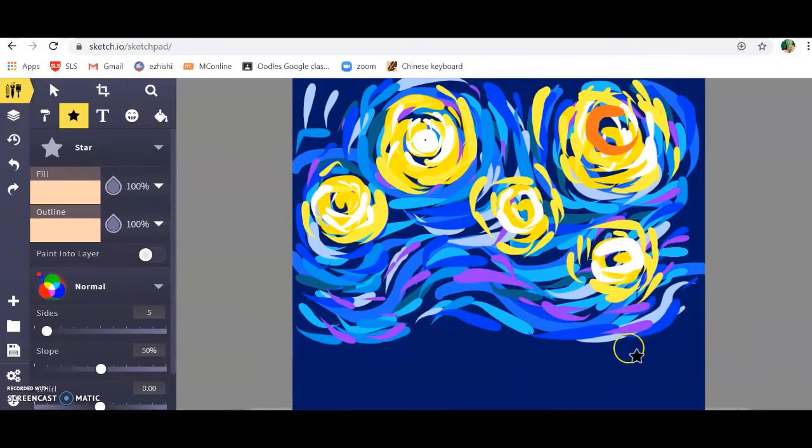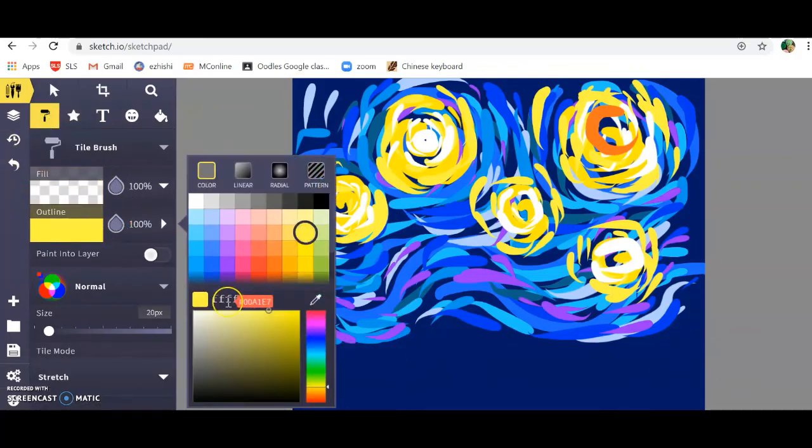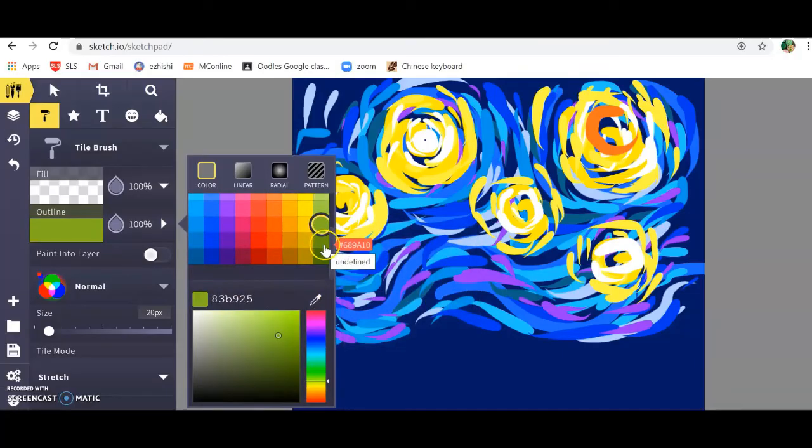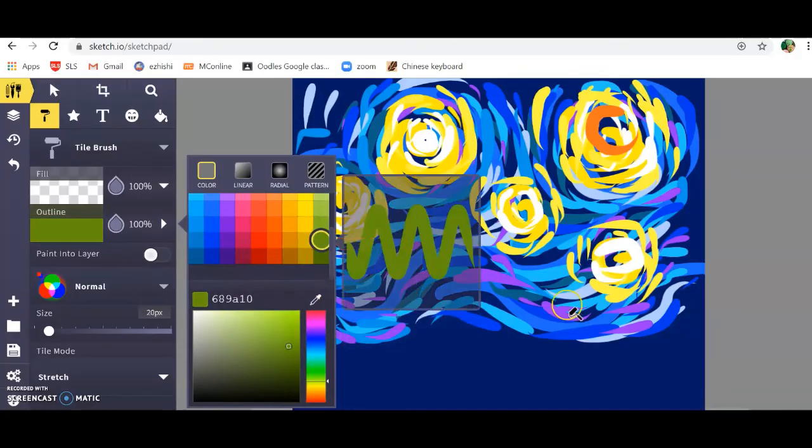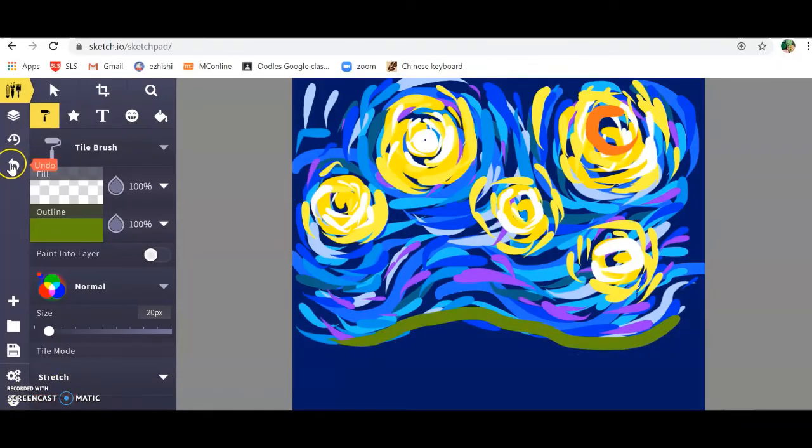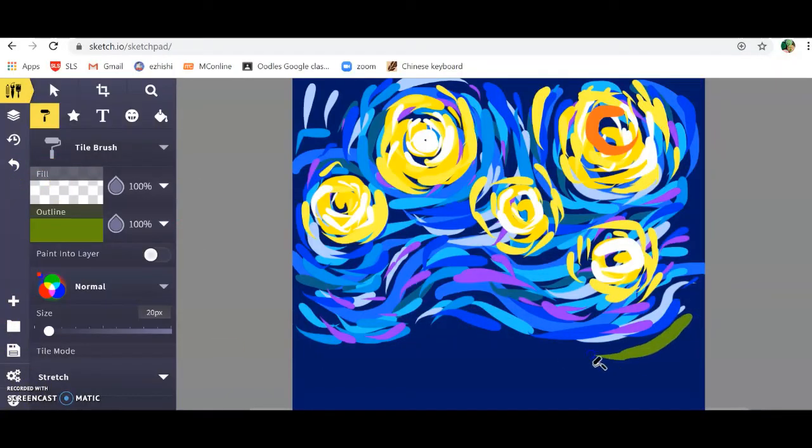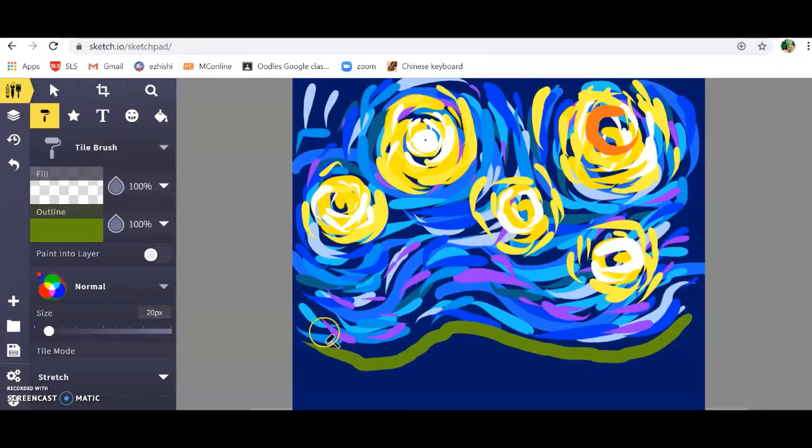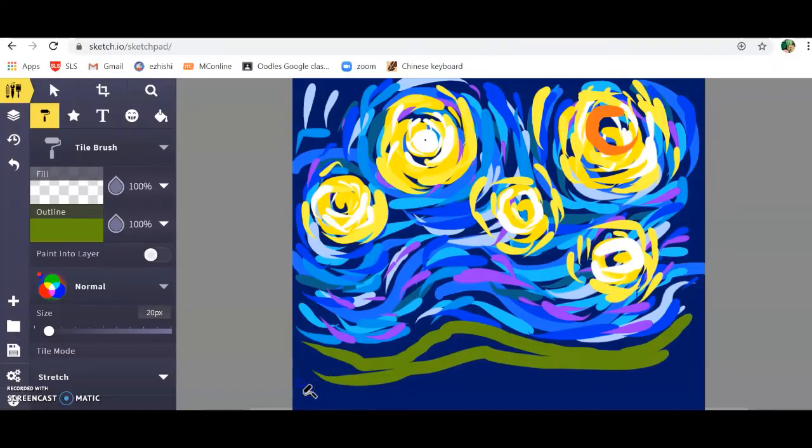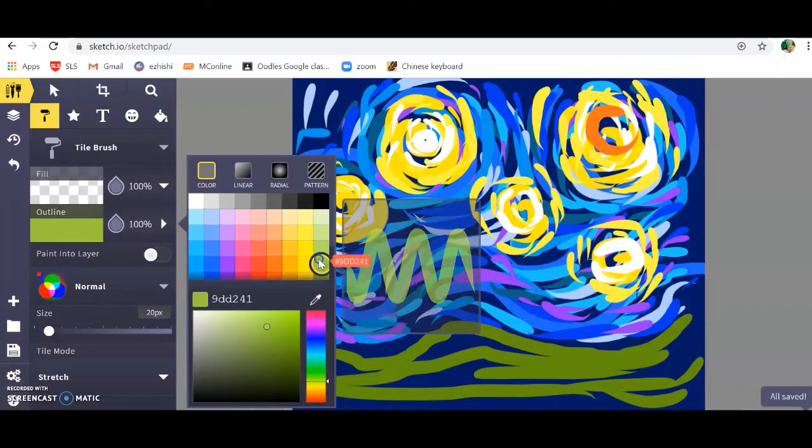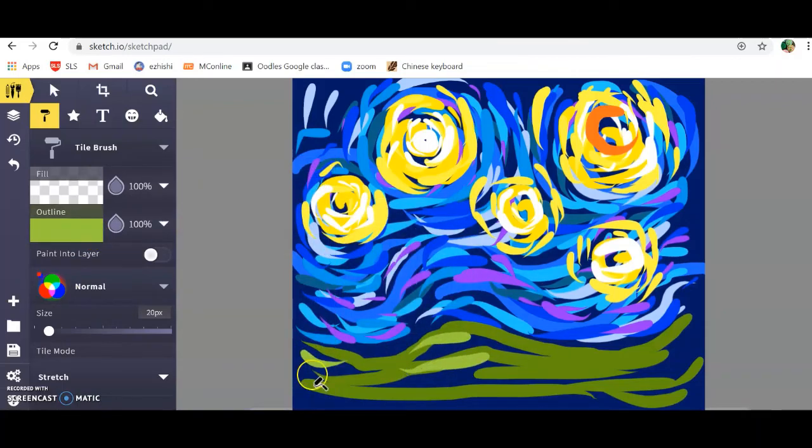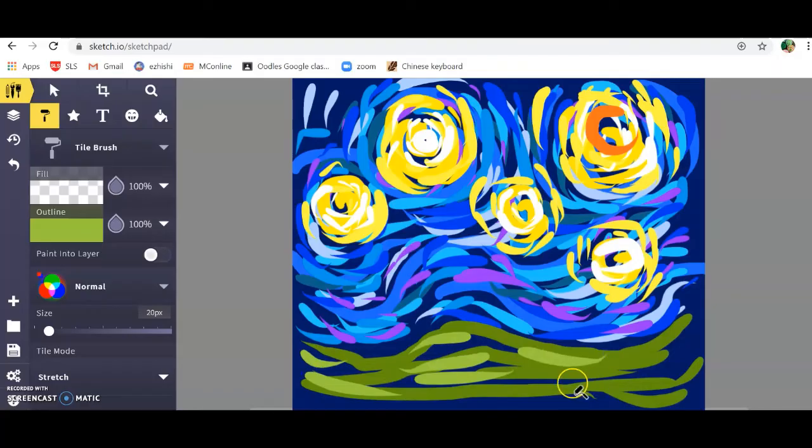Now if you look at the actual starry night, there's a moon here in orange. I'm going to add that here, a crescent moon. One half swirl here. I'm not happy with this area here, so I'm going to add more yellow at the top. The starry night also has some green mountains here. We're going to go back to the tile brush. I'm going to select a nice dusky green color.